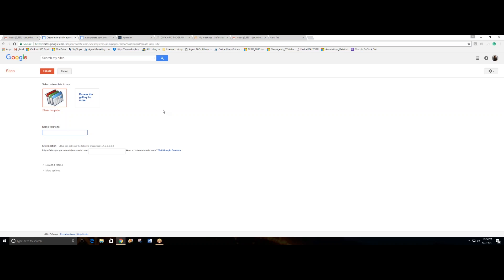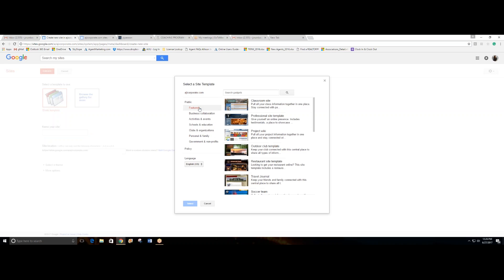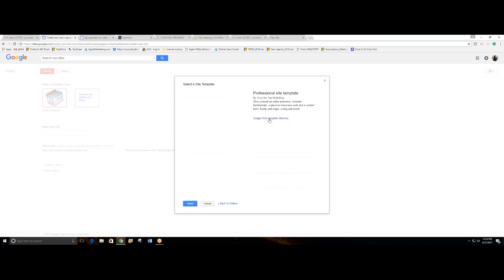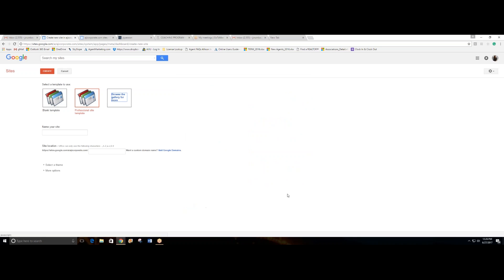We will go with Google featured websites, which usually are the ones that are most used, and we'll take the professional site template and just select. Ta-da! Now you have your pre-made website. It will take a minute to be created.